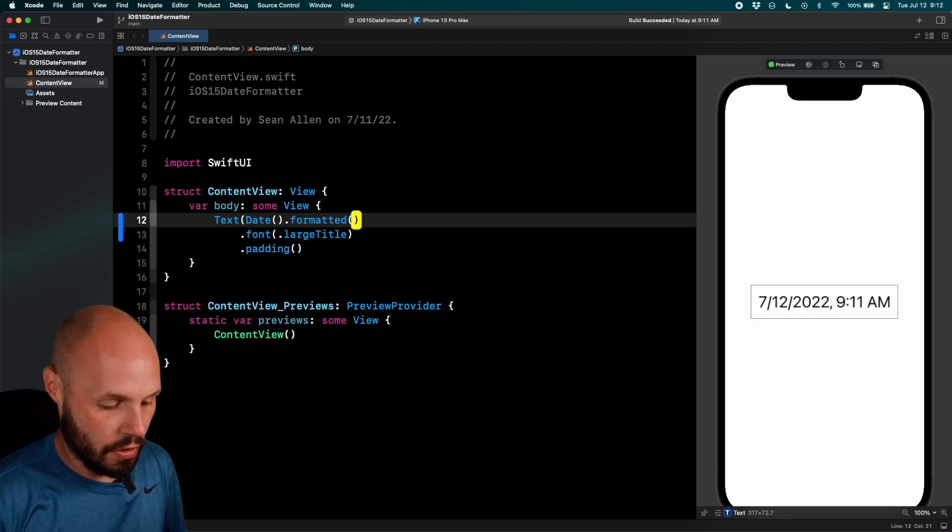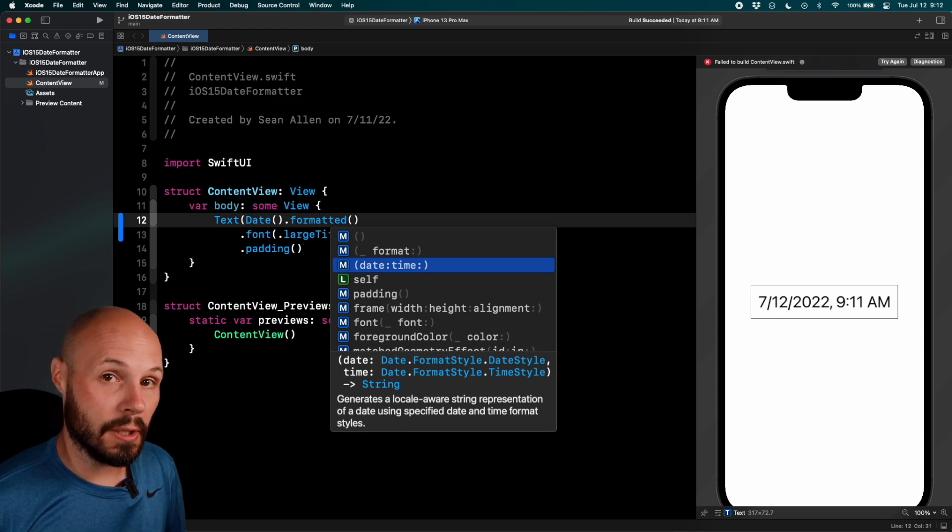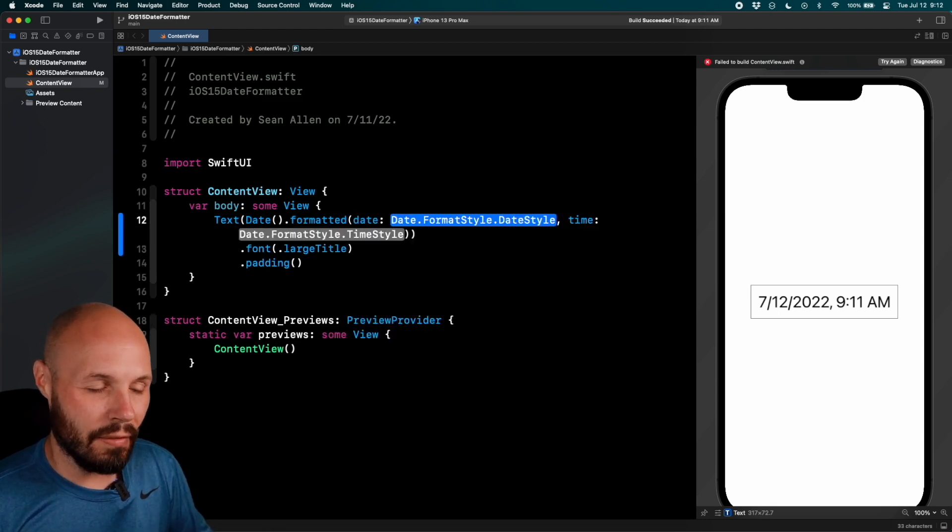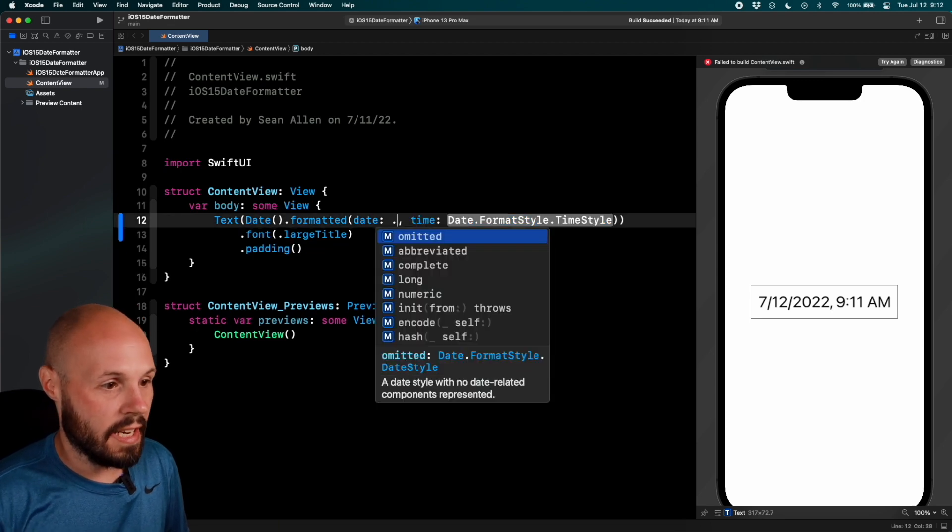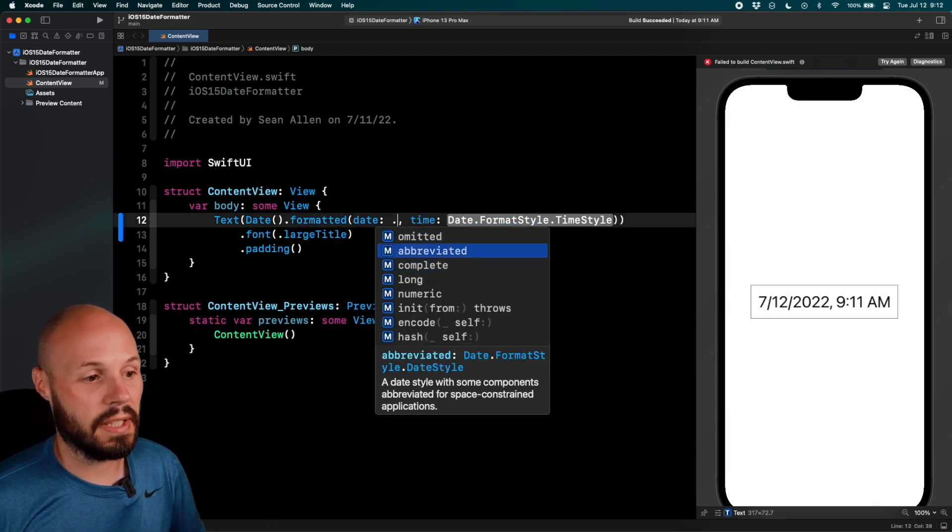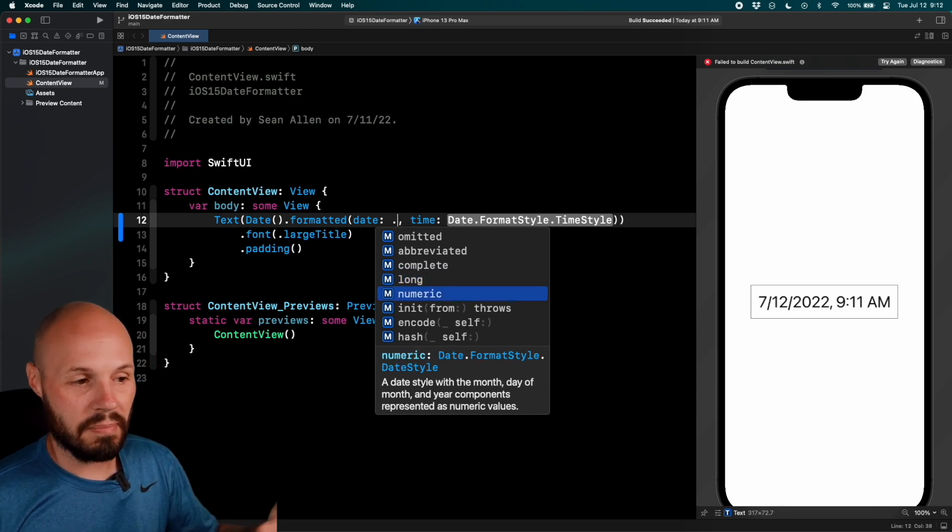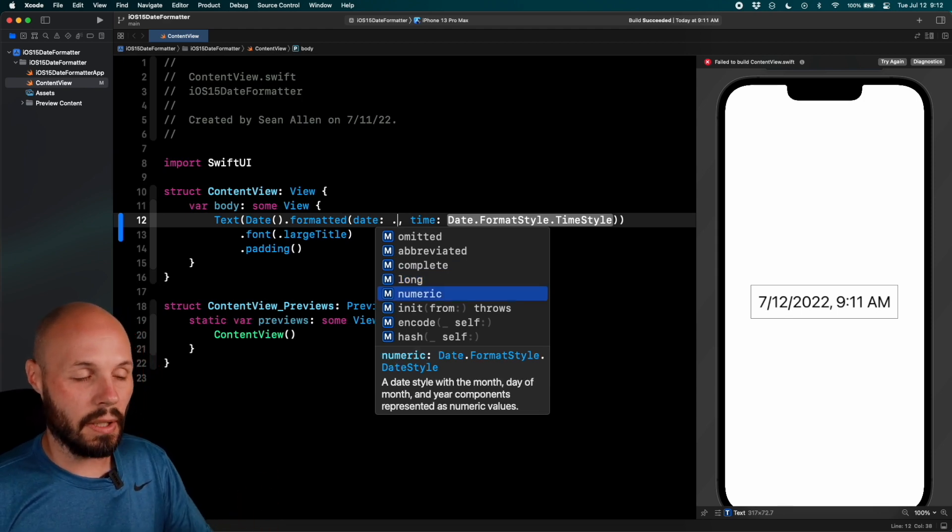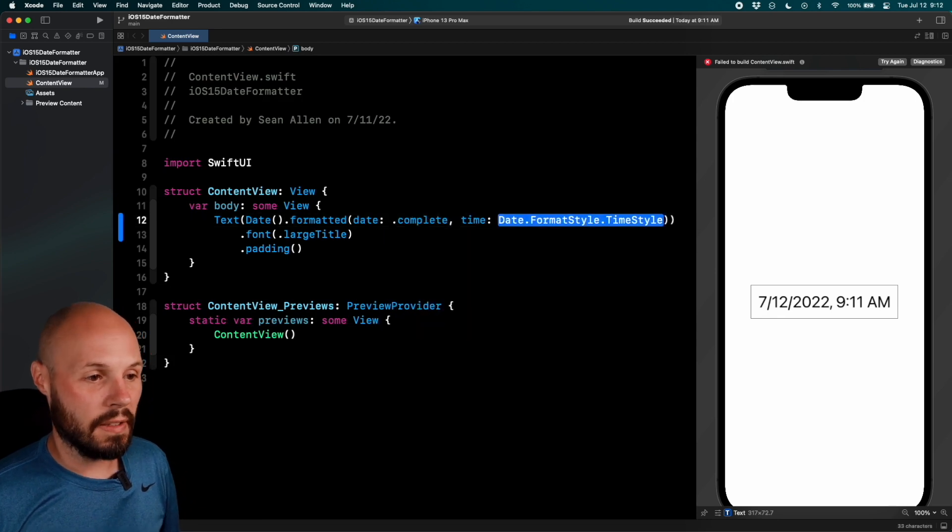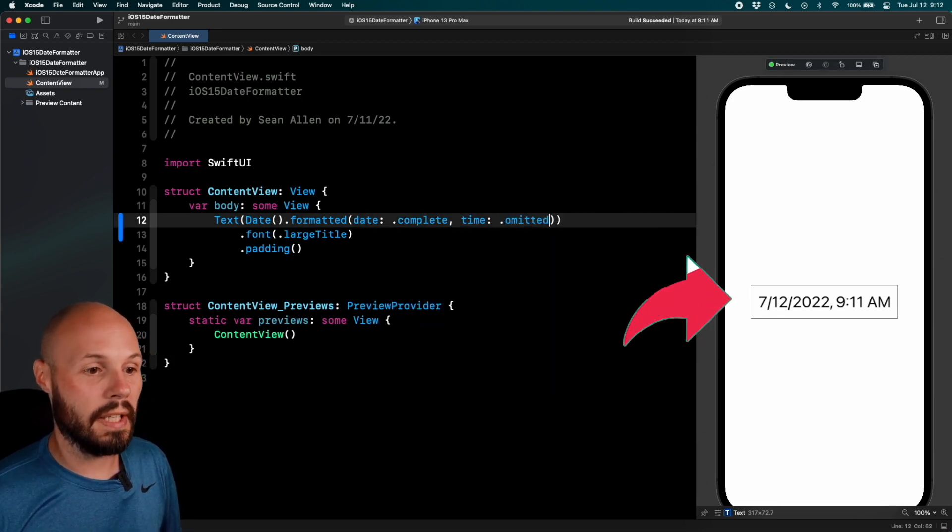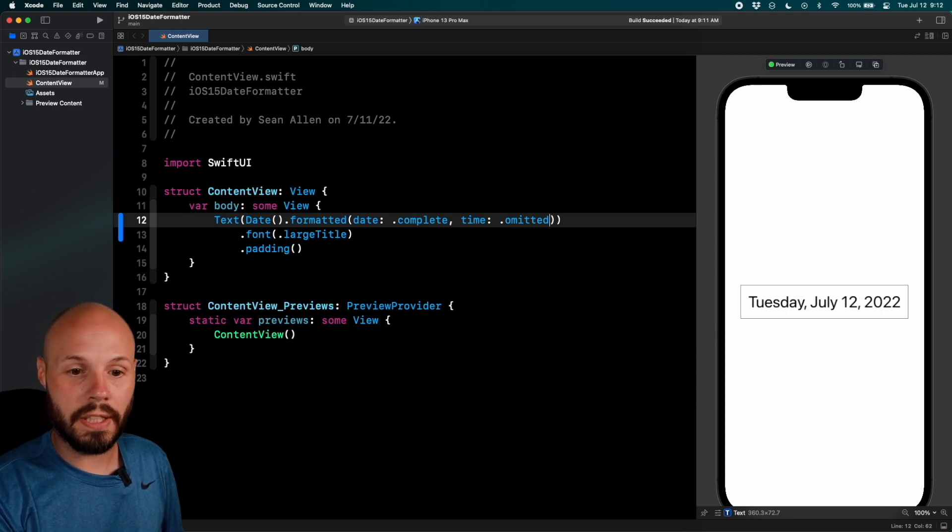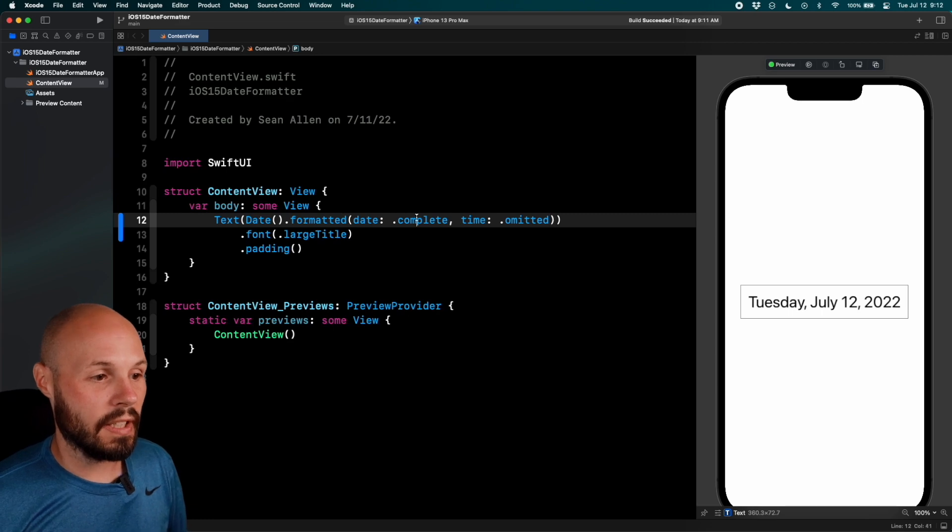Now, if you notice formatted also has a date and time parameter. So this is like the next level of customization a little bit more. So let's say for date I want, and you can look at the various different styles, right? Abbreviated, long, complete, numeric. We'll do complete and then let's say we want to omit the time. So I get Tuesday July 12, 2022, no time because I omitted the time.